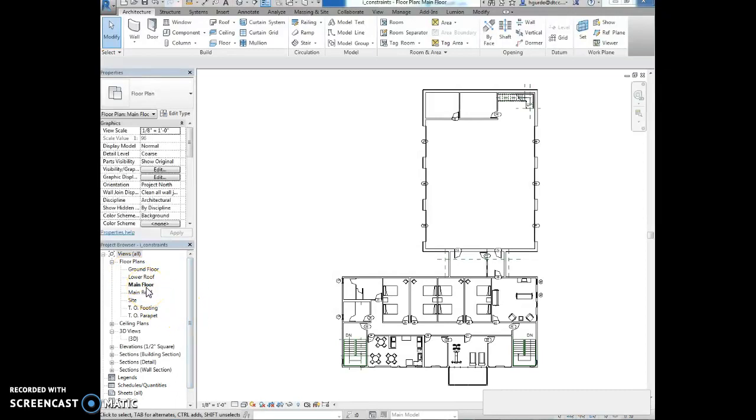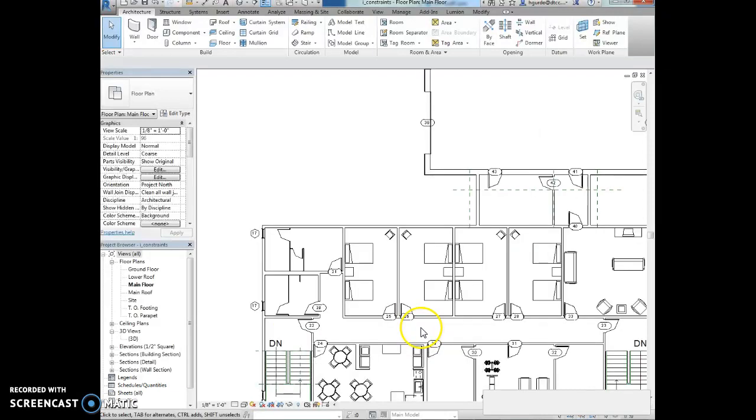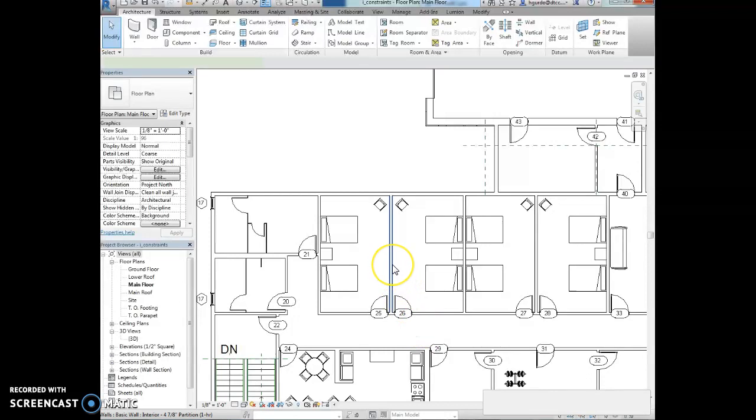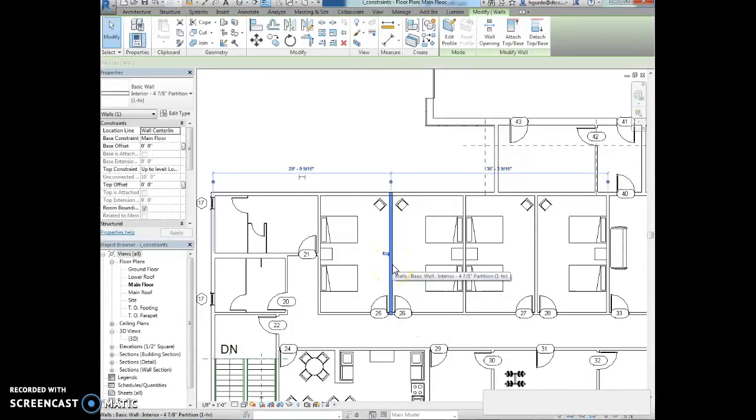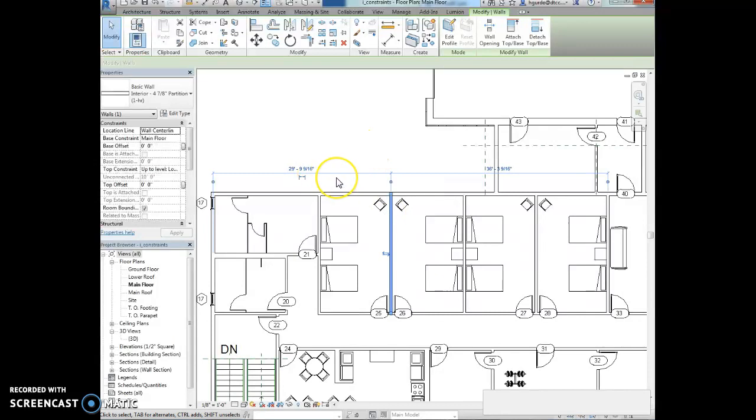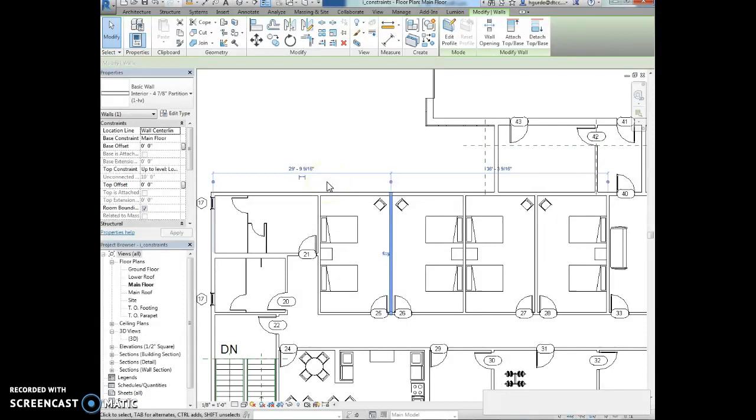I'm going to select the interior wall located between door 25 and 26. So this interior wall. You're going to see the temporary dimension here has become visible. I'm going to left click on the permanent dimension toggle to convert those dimensions into permanent dimensions.